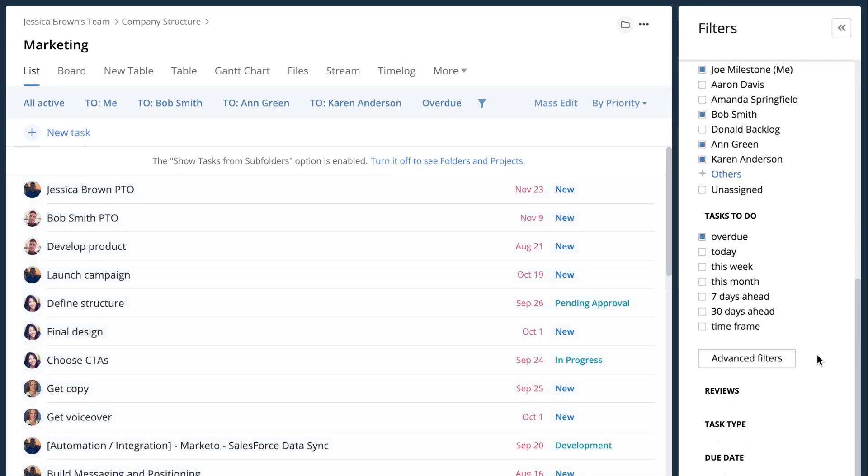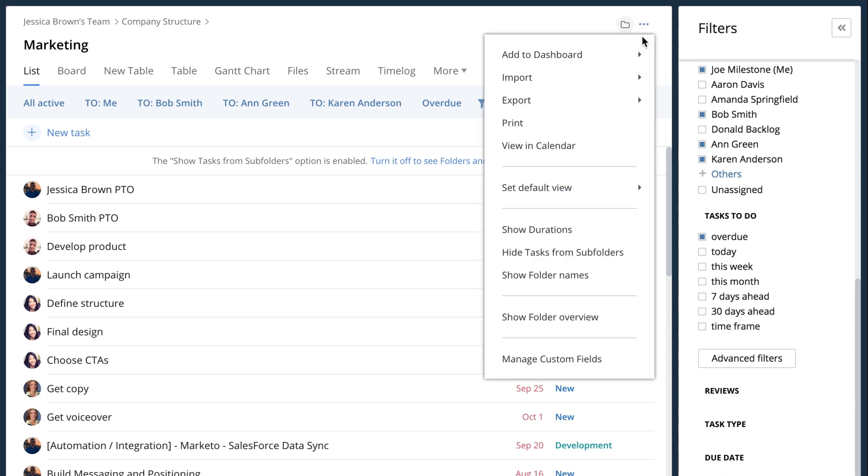So like I said, right now I have all the active tasks that are assigned to myself and to my colleagues and just the ones that are overdue. What I can do is I can add this to my dashboard.